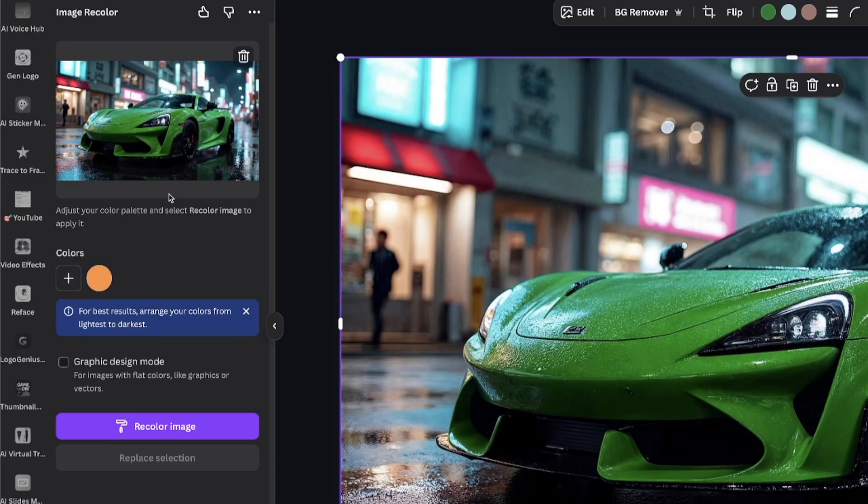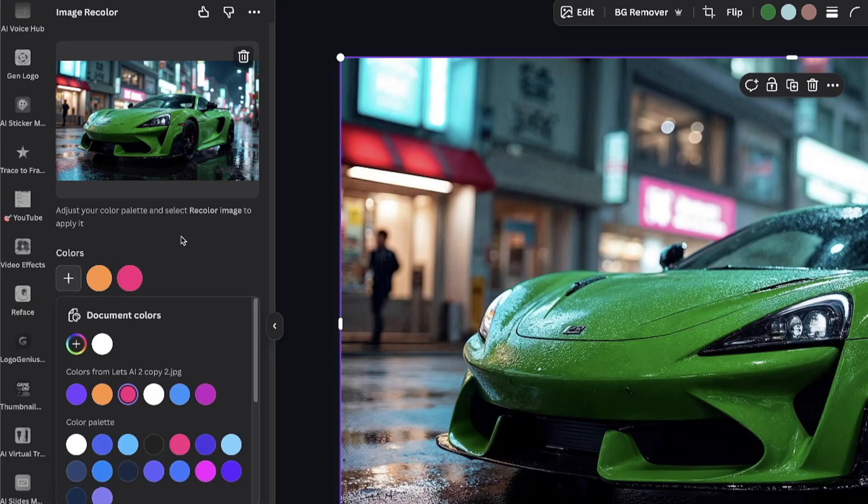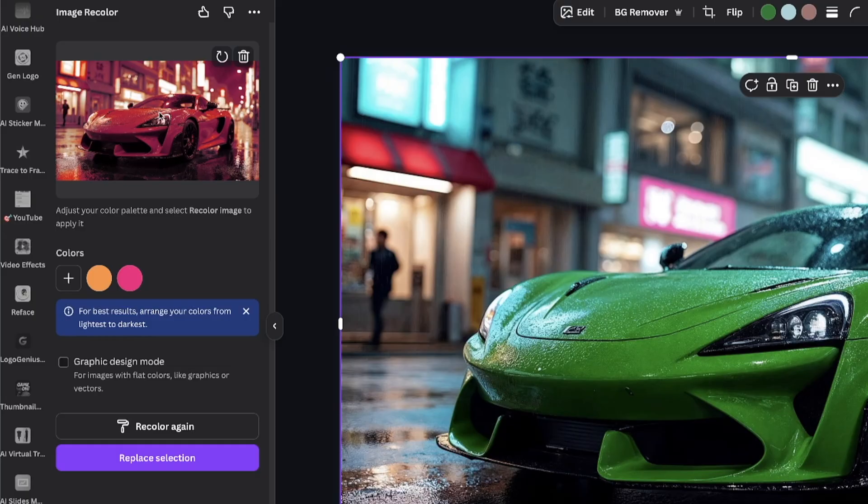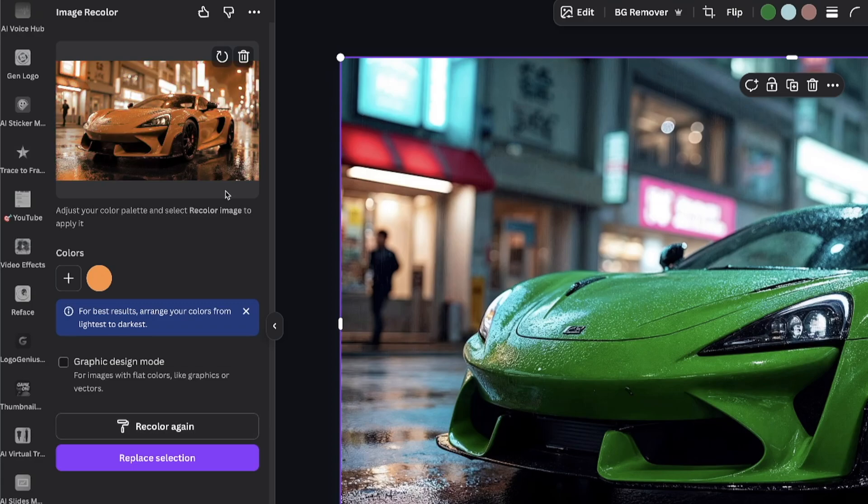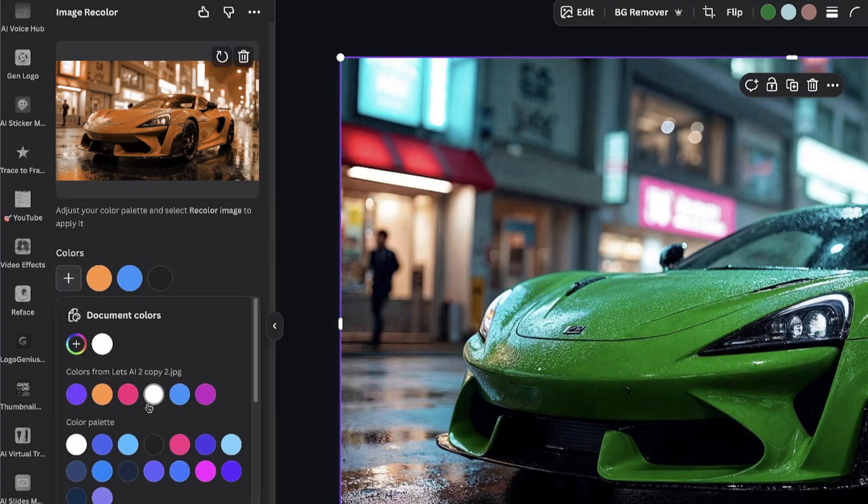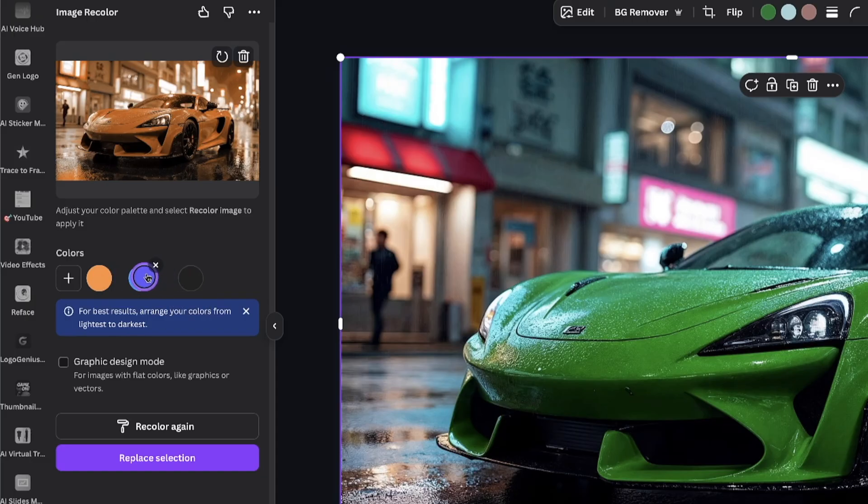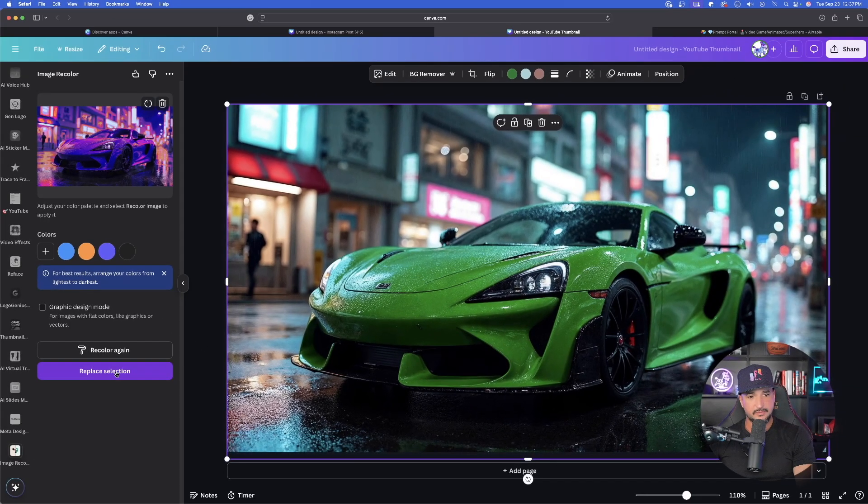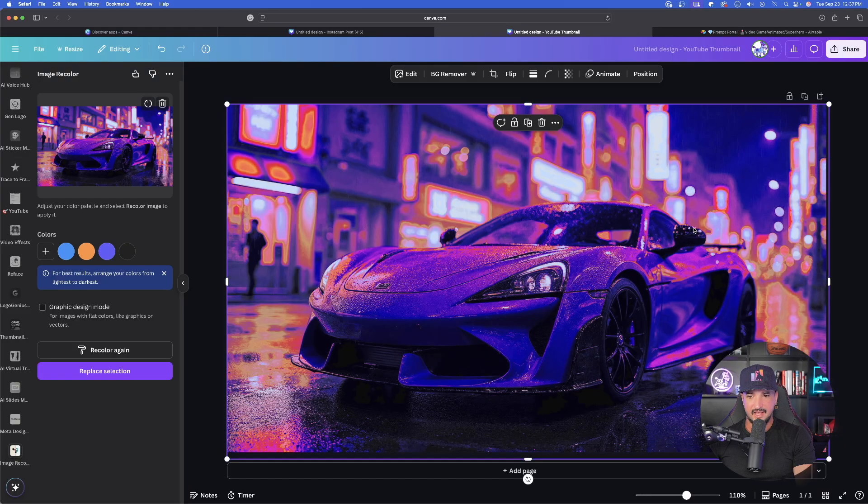It says adjust your color palette and select Recolor Image to apply it. I'll bring in this pink and orange one and now Recolor Image. Instantly up at the very top, it changes the whole entire thing up. If I remove one of them and do Recolor again, now it's going to make it all orange. And it says, for best results, arrange your colors from lightest to darkest. So I'll add one more. I'll add, let's say, purple. Lightest to darkest. So we're going to rearrange it by clicking and dragging things around. Let's see. Now I'll do Recolor again. Look at that. Up at the very top, if I select Replace Selection. Now look at that. I mean, that's pretty cool, actually.